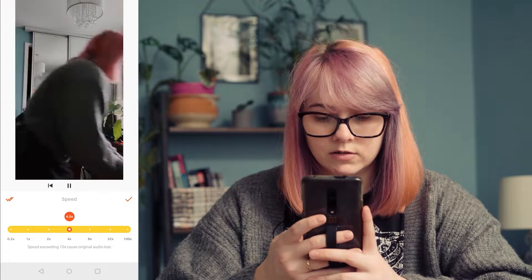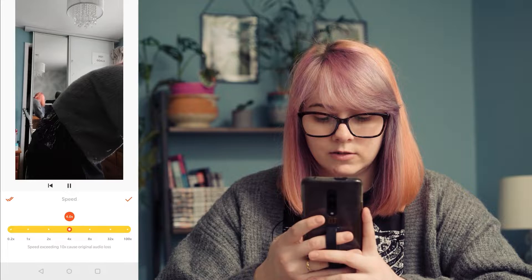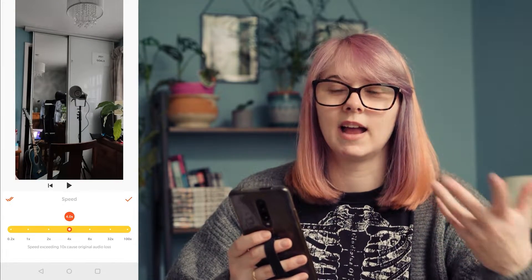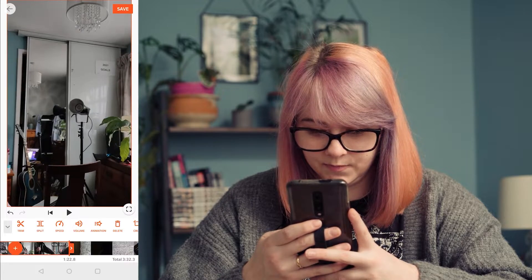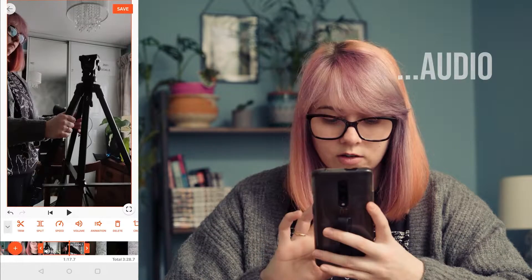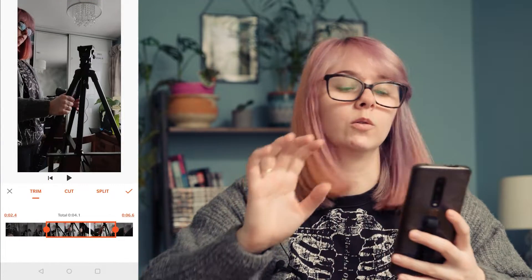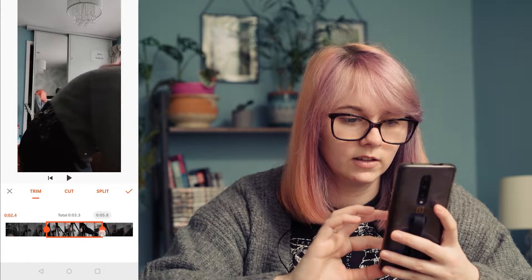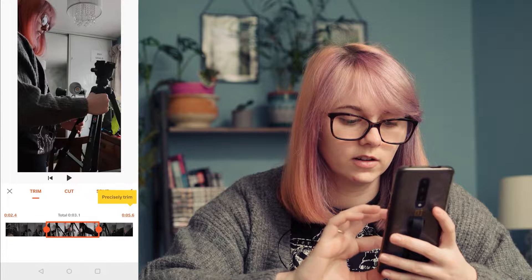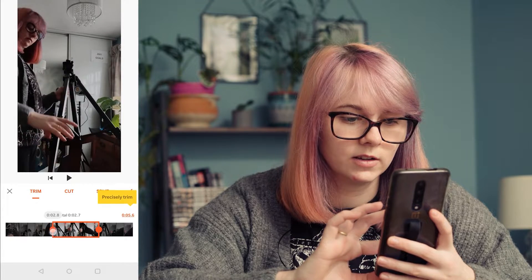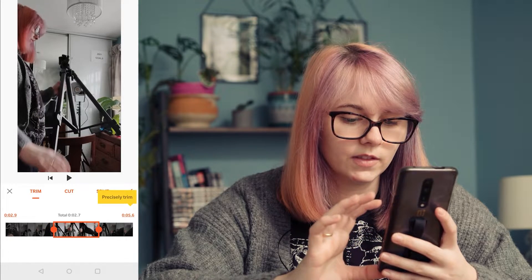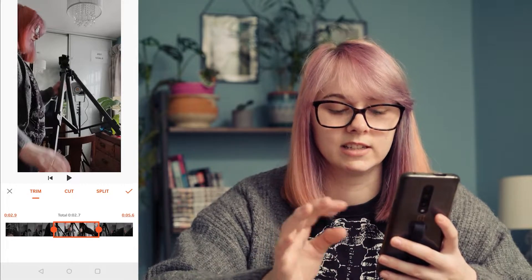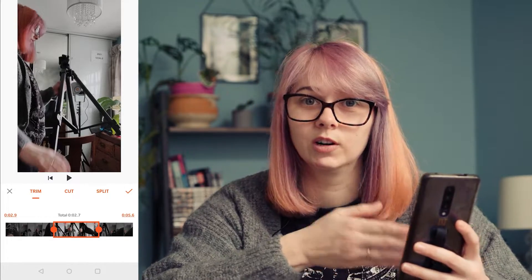I have this shot of me putting my tripod up. Speed — there we go, let's do times four. I wonder if I can get rid of the sound as well — I was listening to a podcast so I wasn't expecting to have audio. Going into Trim, you can actually isolate the bit that you want, which is good. It means you can precisely trim, or you can cut your shot in half.